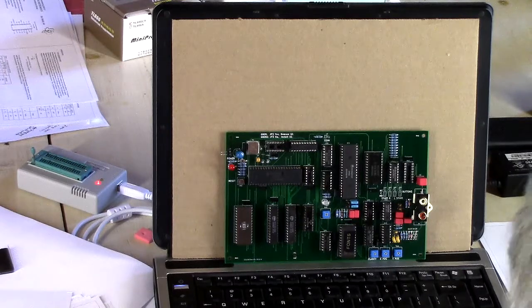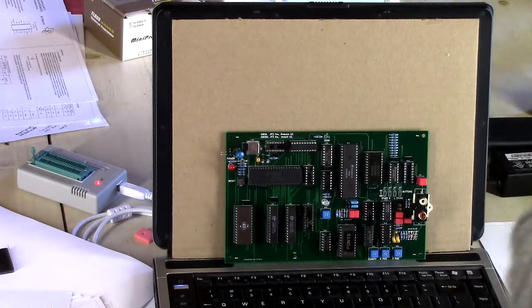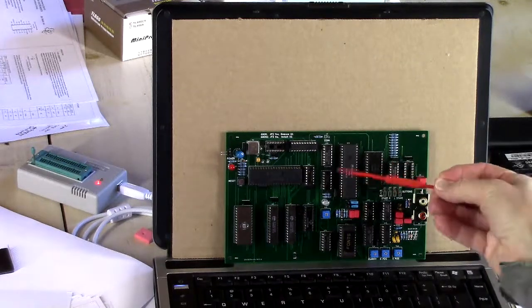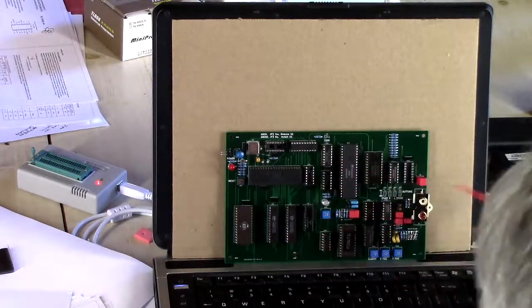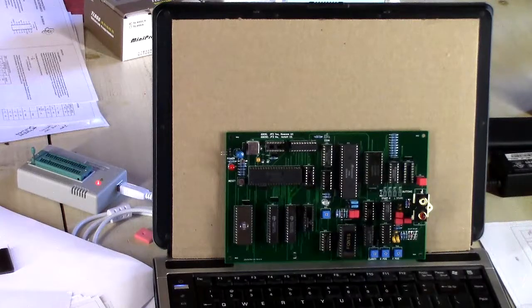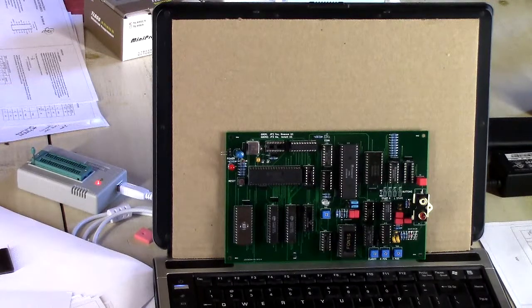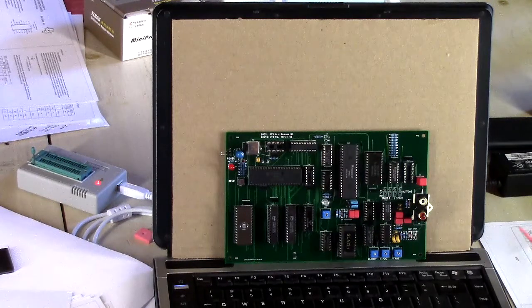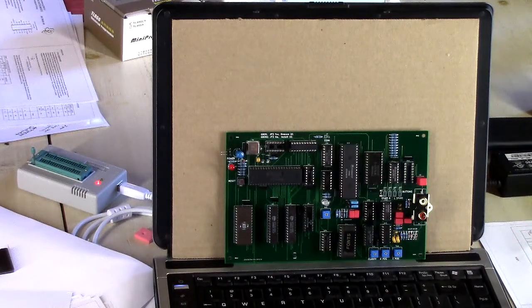Greetings, Earthlings. Today we're going to take a look at developing code for this 6809 system, a little arcade game that I'm building.